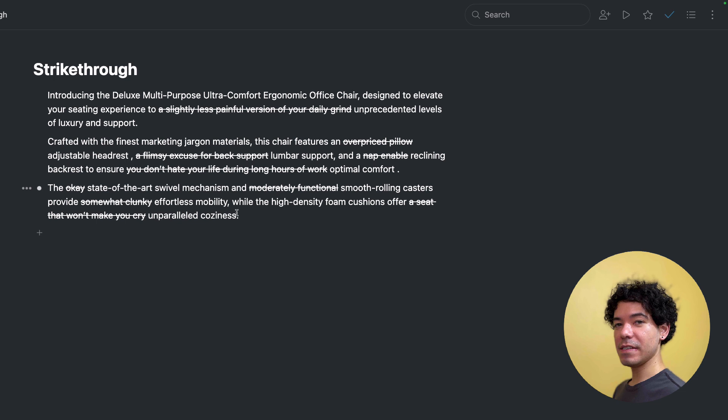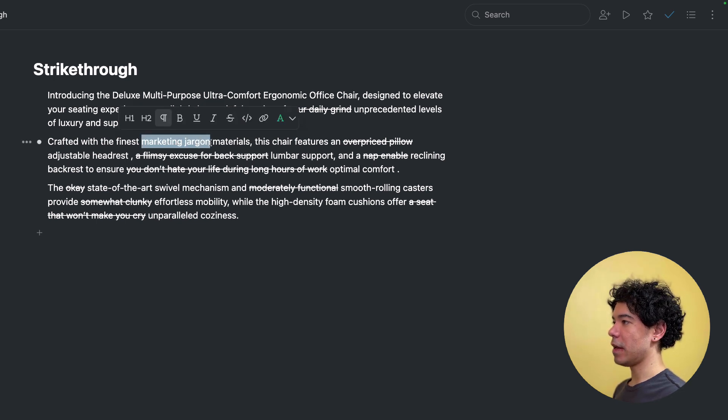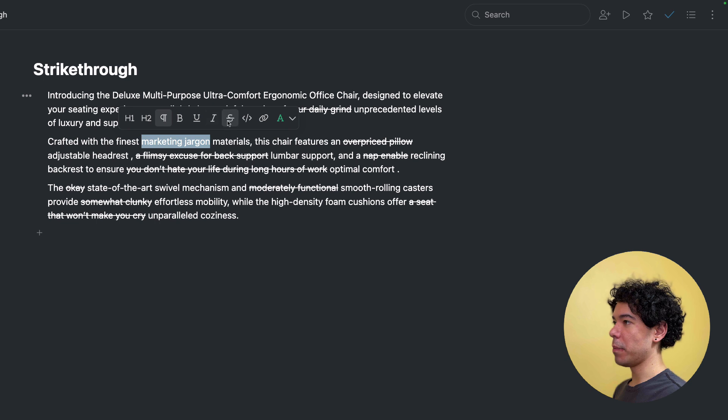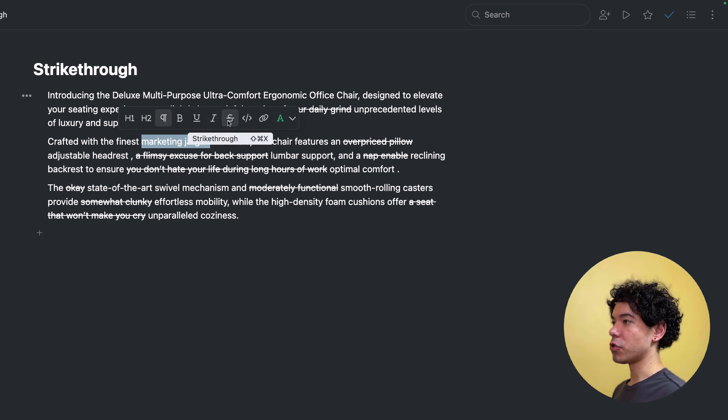And last but not least is strikethrough. So we simply select the text we want to format. Again, the text format widget will pop up and we'll select strikethrough. The strikethrough also has its own keyboard shortcut.